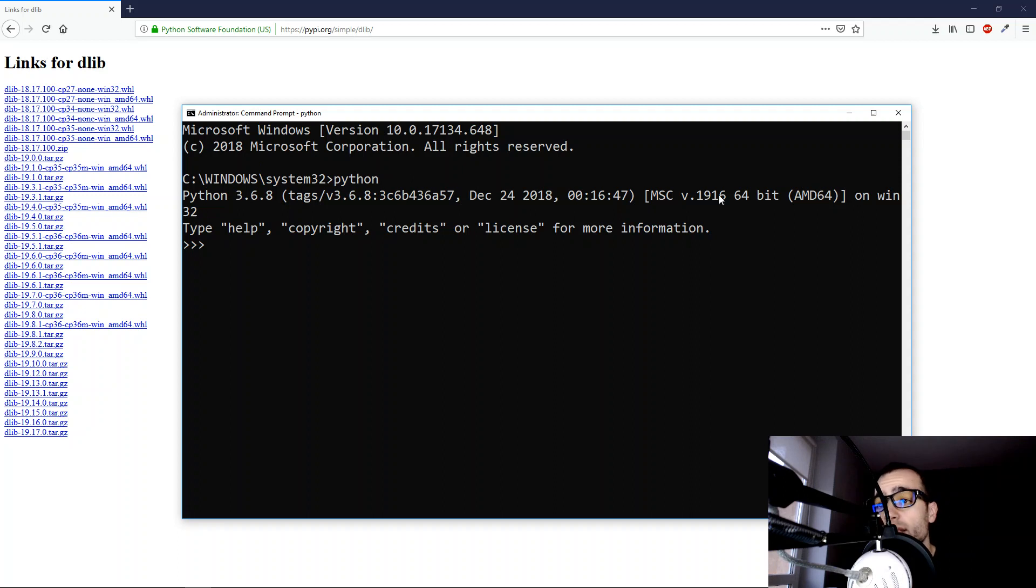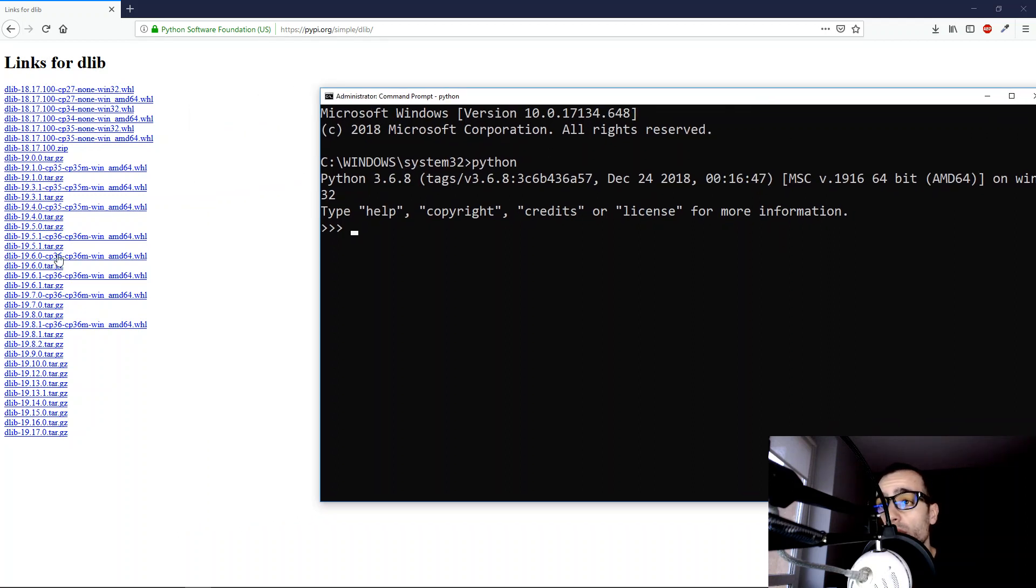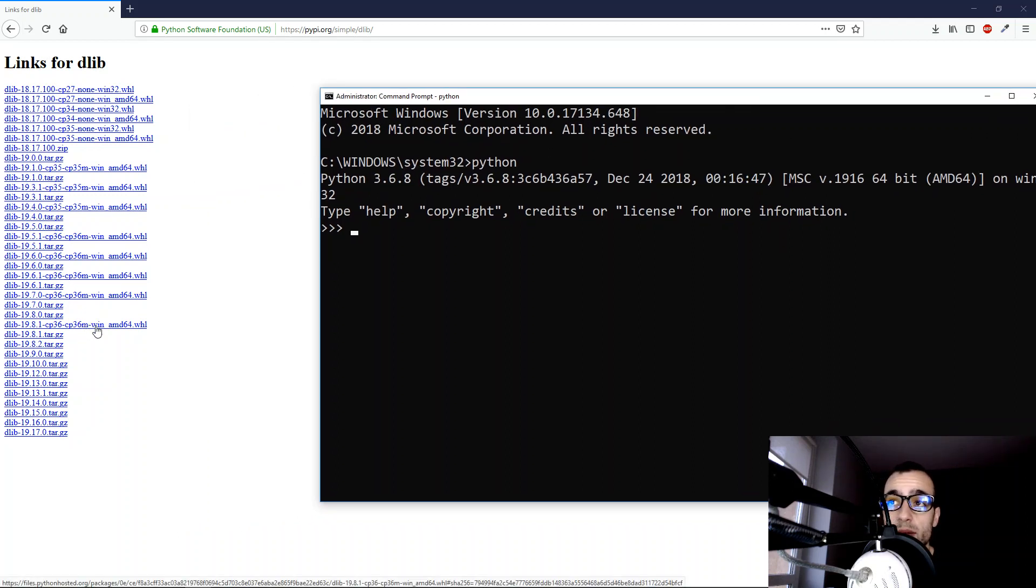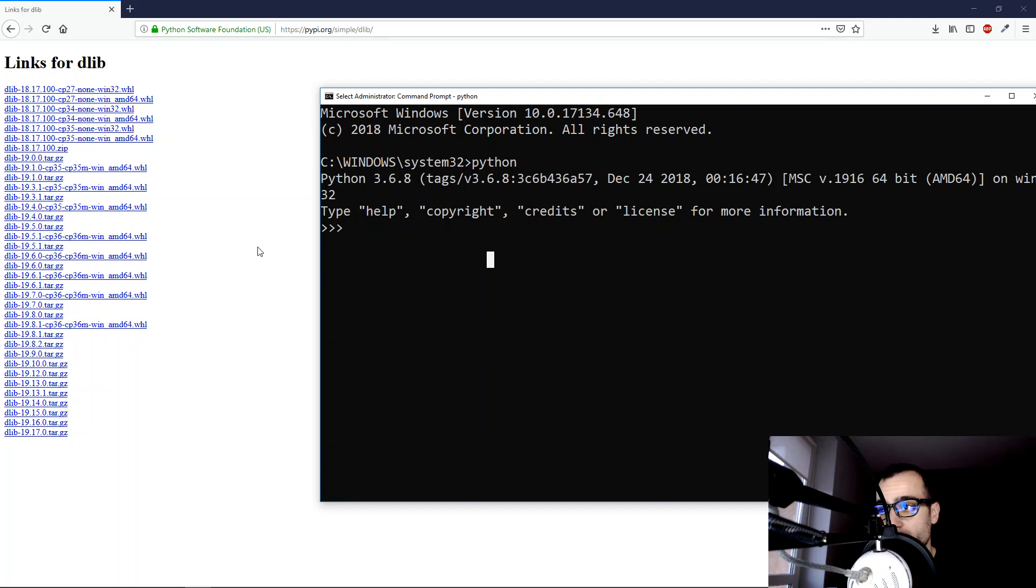And it's important that you have Python 3.6 64-bit version, because that's the only way that we can make the Delib Library work on OpenCV, at least from these binaries that we have.